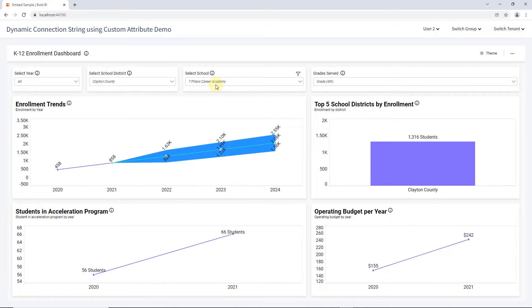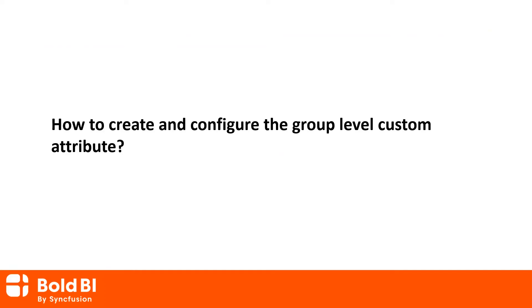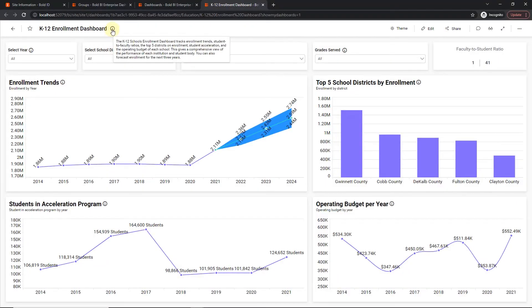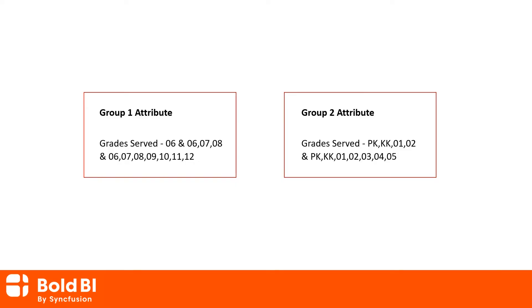So far I have shown you how to add and configure the user level attribute and the sample dashboard in both server and embedded views. Next, we will see a demo with the group level attribute. If you need to render this dashboard based on grades served from pre-kindergarten to 5th and 6th to 12th in a single dashboard without recreating a new dashboard for each grade, you can add two attributes at the group level. For this, create two groups.